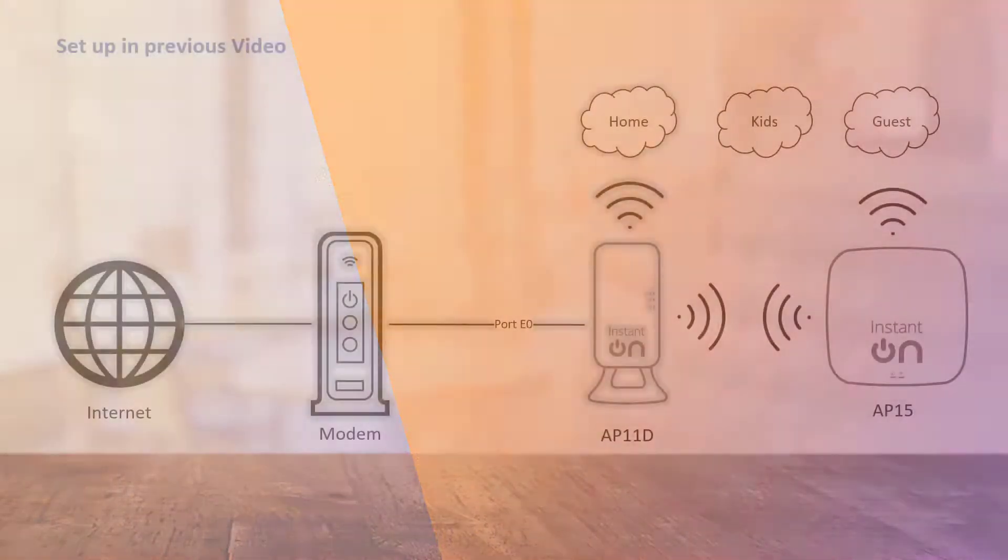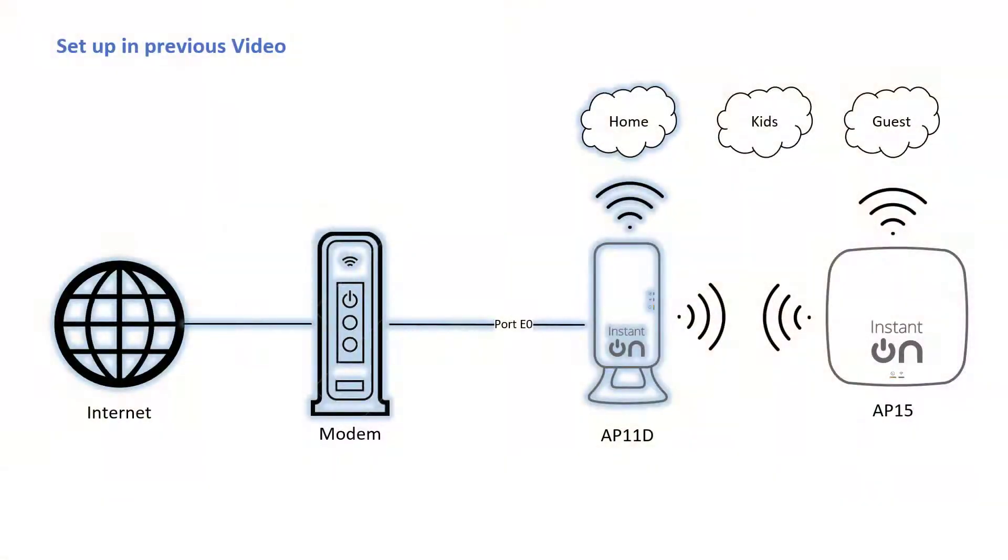In the previous video, we set up our access point as a router broadcasting our home network. In this video, we'll show you how to set up a secure network for your children.